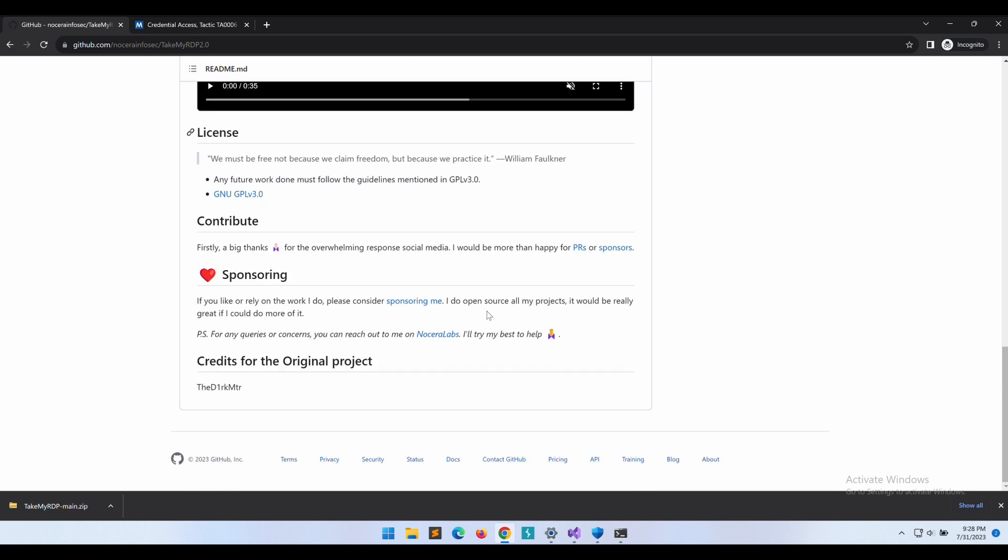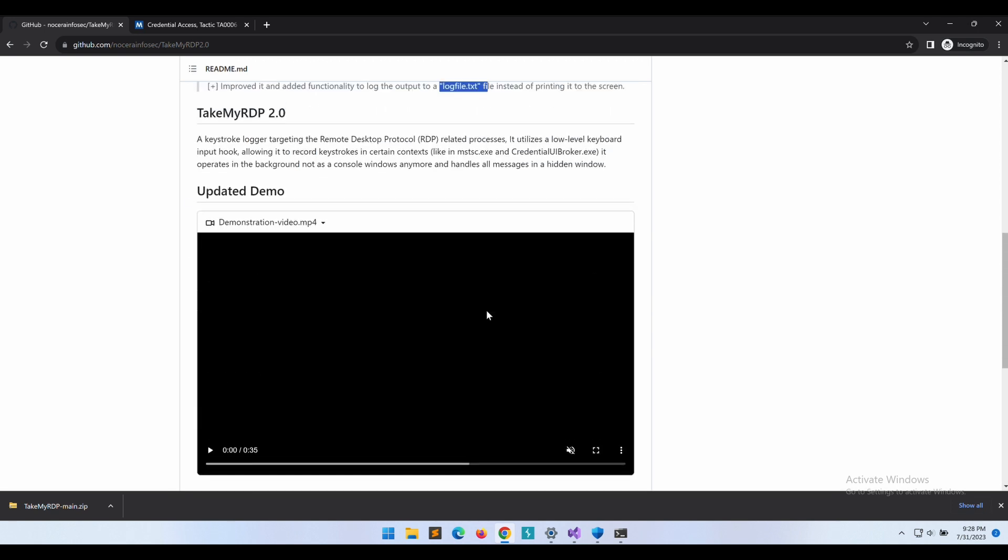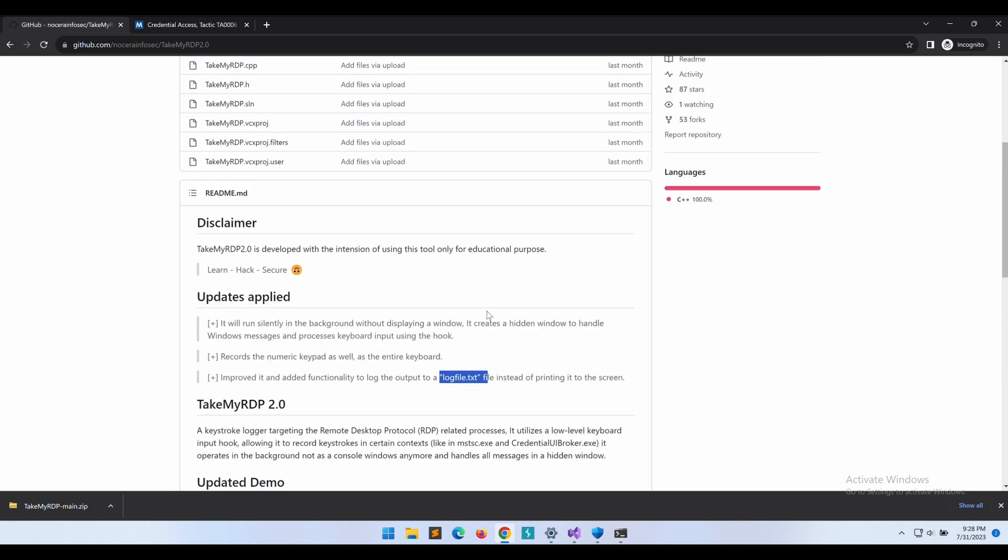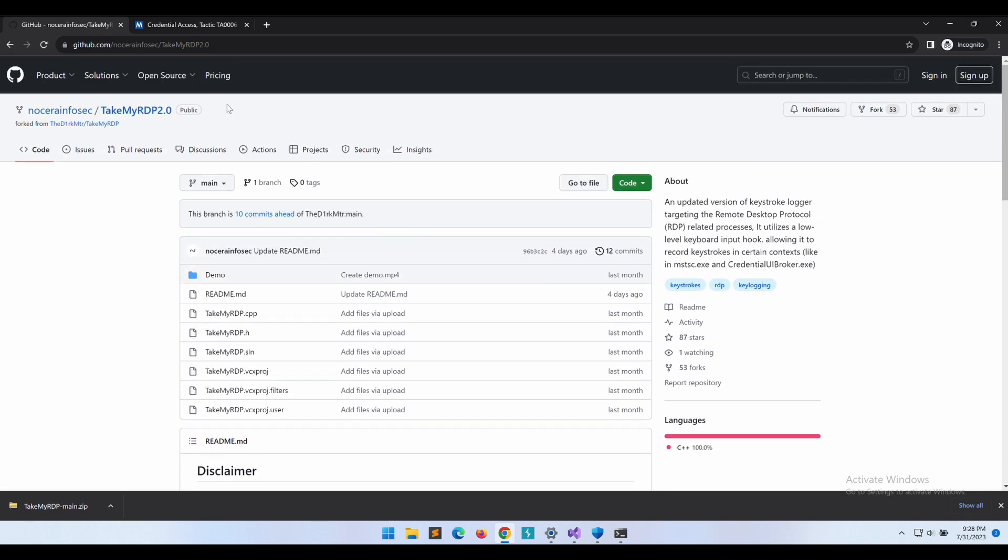Personally, I haven't tried this version yet but it looks promising. This version basically has a better OPSEC as compared to the initial release by the author.